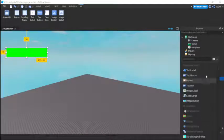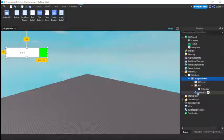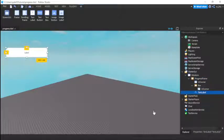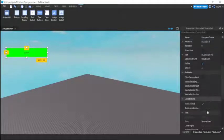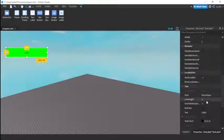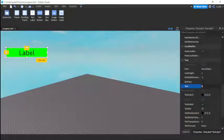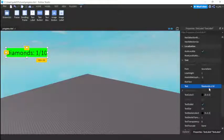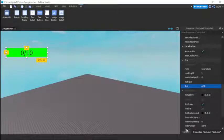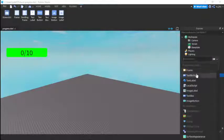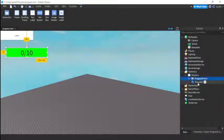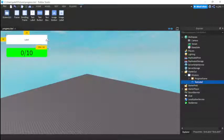Then we're also going to have a text label right there. So it's going to show the progress. Just do this, background transparency one. Text scaled if I'm right. Yeah. Make it scale. Let's do like diamonds 1 out of 10. Let's just do like 0 out of 10 for now. 0 out of 10.